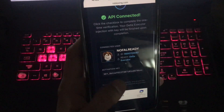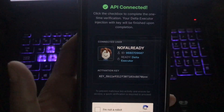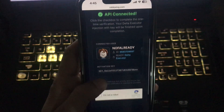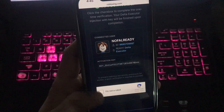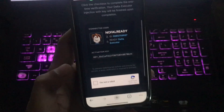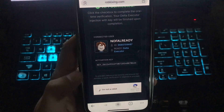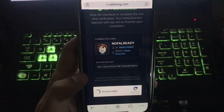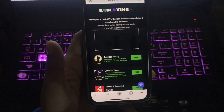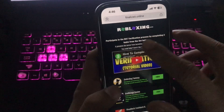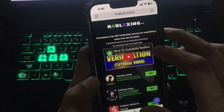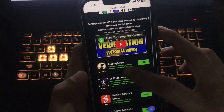Now the activation key is being generated, with the last digit hidden. I need to tap on 'Capture Verification' to get it unlocked. It has redirected me to the bot verification page, which says: participate in the bot verification process by completing two tasks from the list.